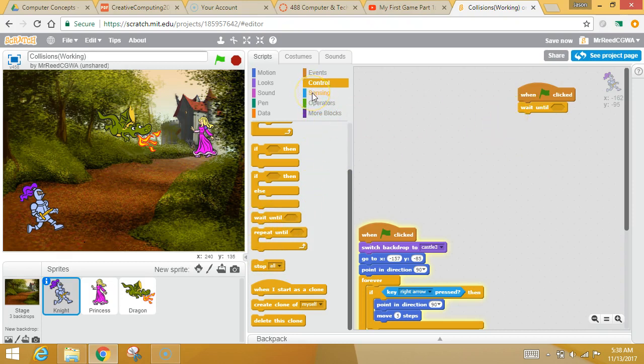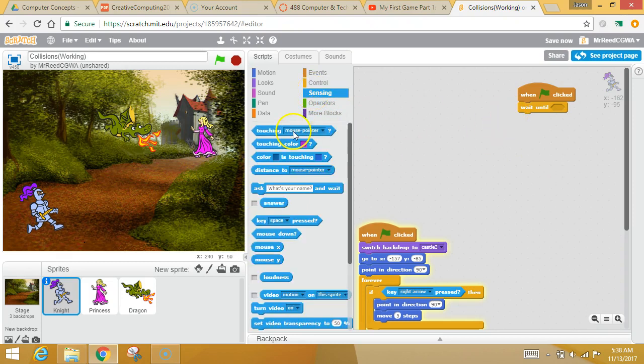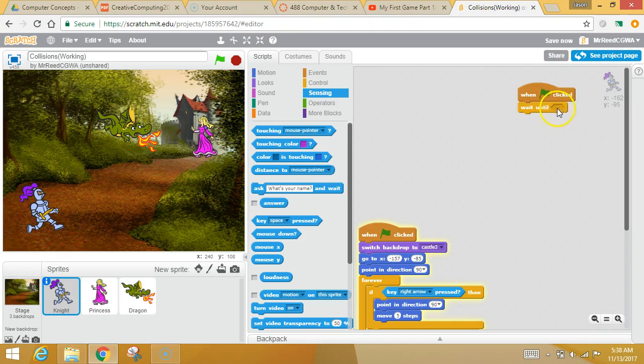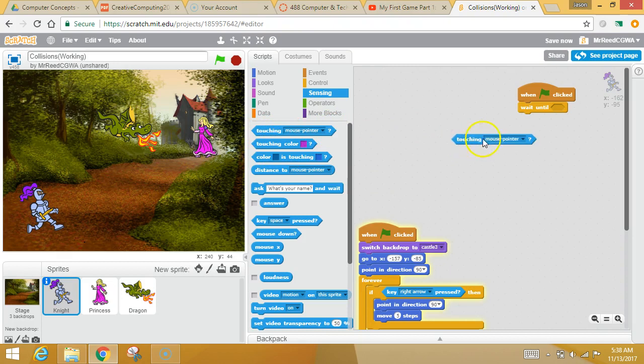All right, so you're going to wait until. And now we're going to go over to sensing. And you notice in your sensing tab, all these things look like they would fit in that little spot right there because they have the same shape.